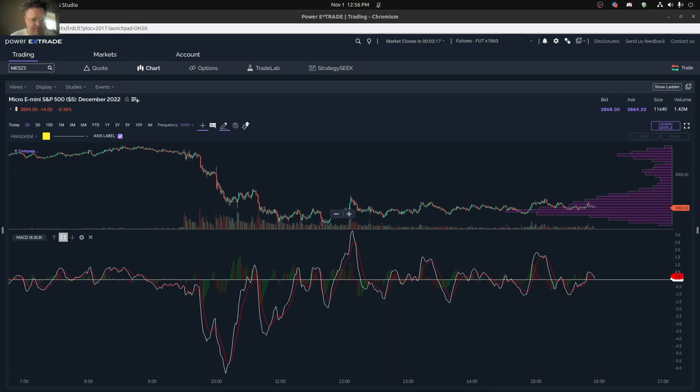Hi everybody, today I want to talk a little bit about using the MACD to try to better understand charting.